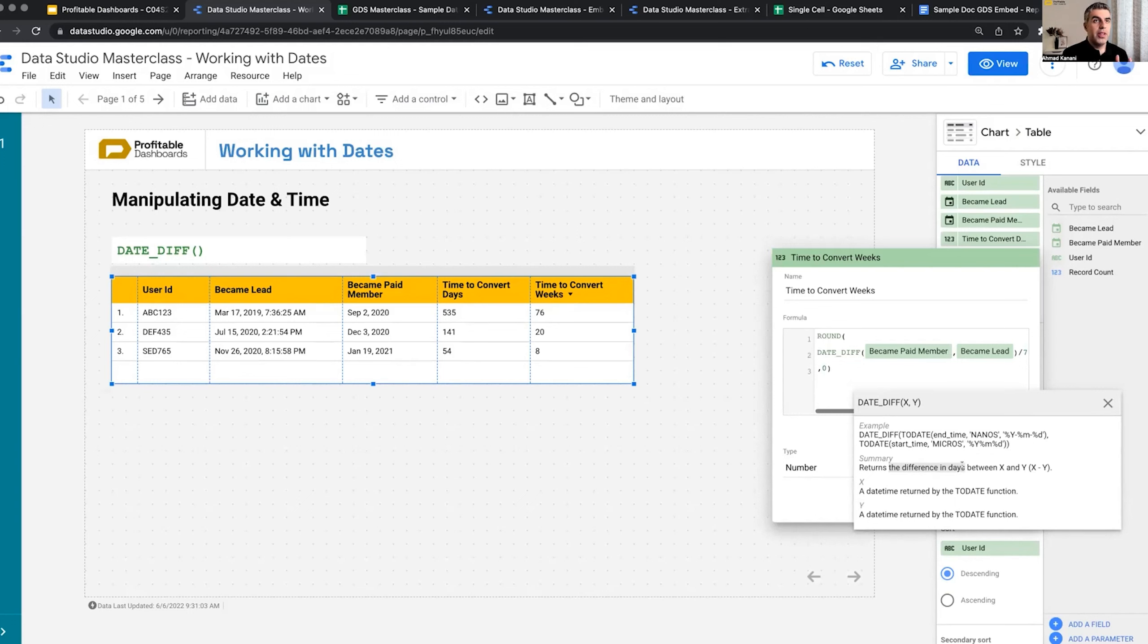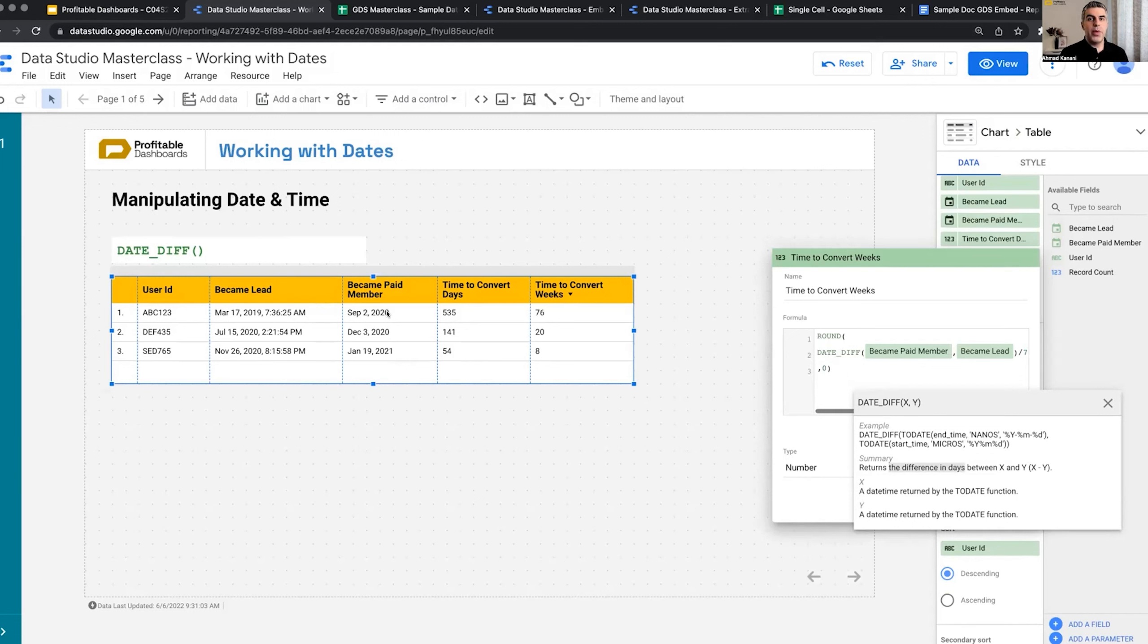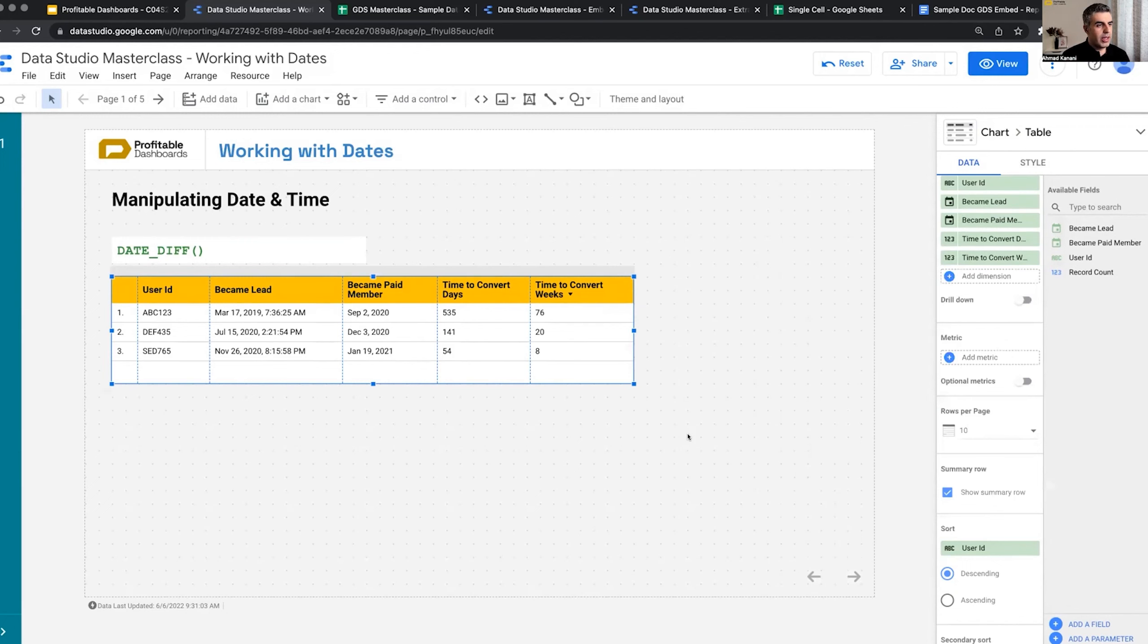There is a date format, but it actually formats the way that the date is shown. So instead of showing it like this, September 2nd, 2020, you can have 2020-1-2, something like this. It formats the way the date is shown. It doesn't change the granularity of the dates. But yeah, date difference for weeks, we don't have that.